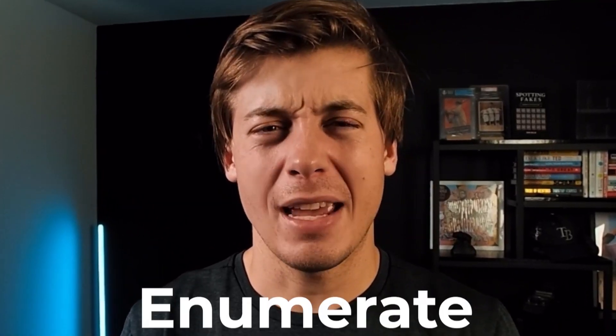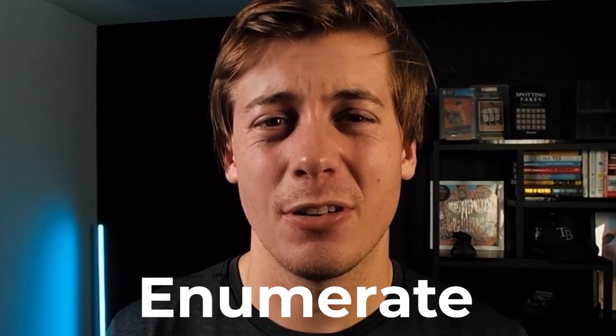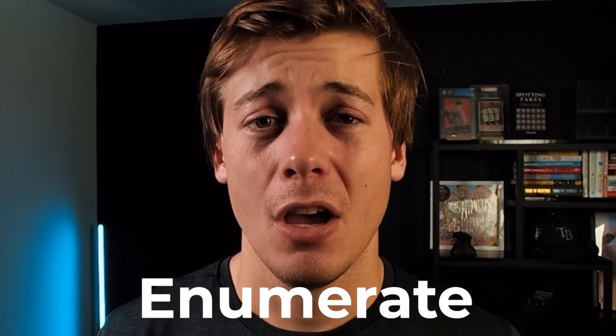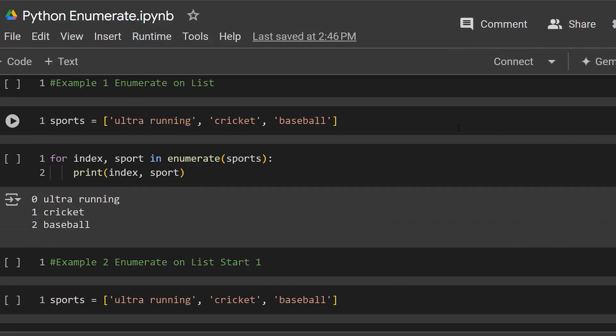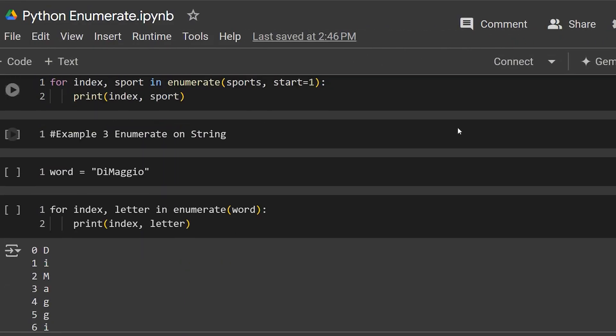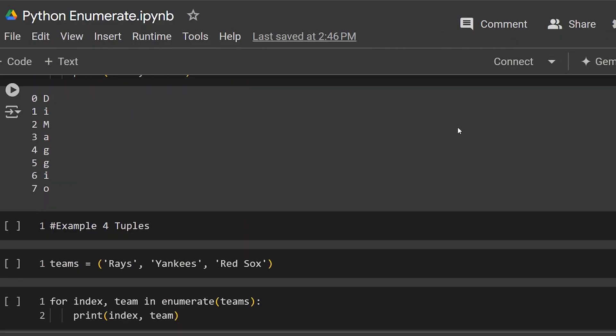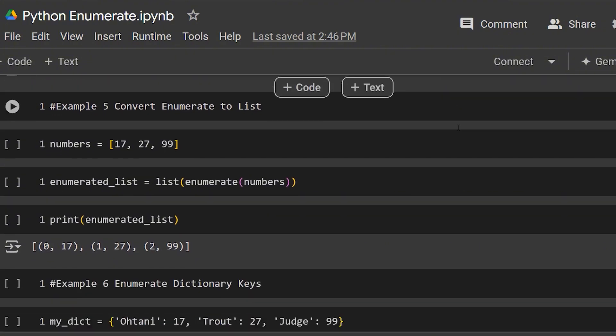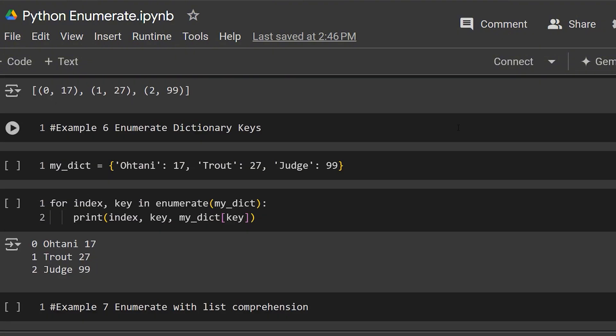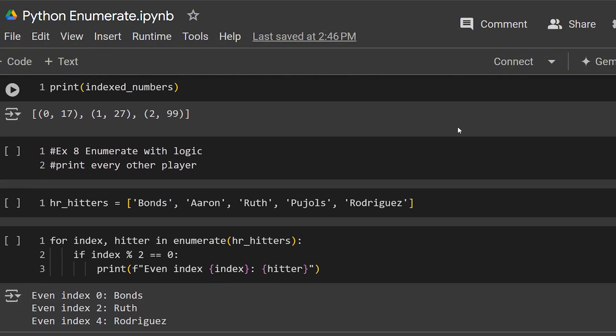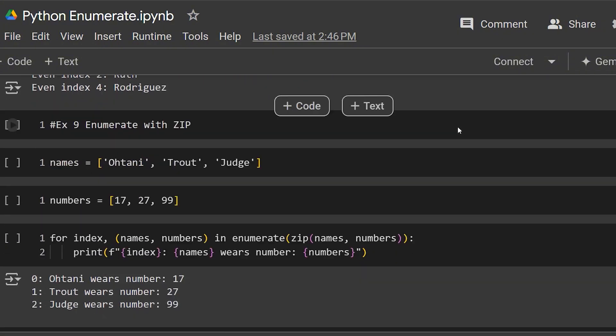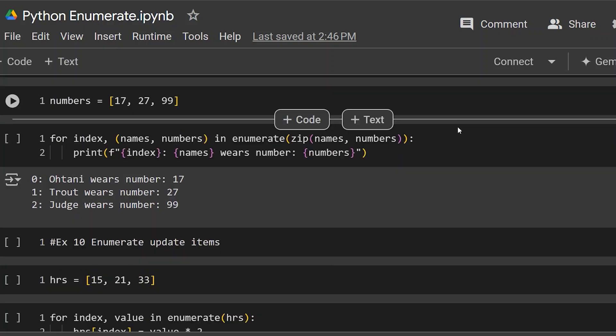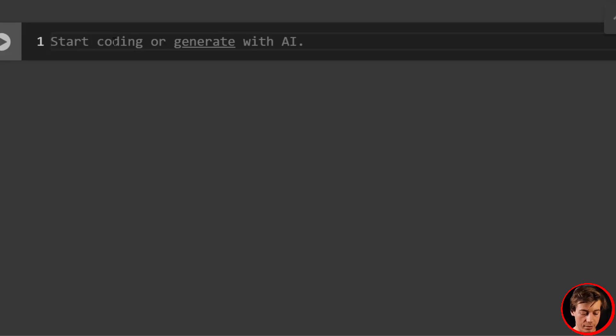In today's video, we're going to be taking a look at enumerate in Python through 10 different examples. What enumerate allows us to do is loop through an iterable and get both the index and an item at the same exact time. You can think of iterables such as lists, tuples, and strings. So with this short background out of the way, let's start coding through some examples.